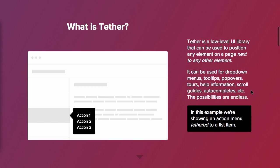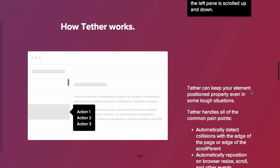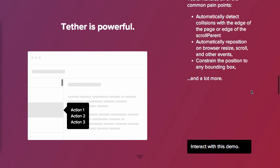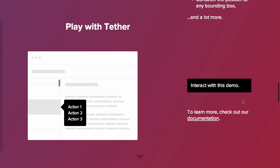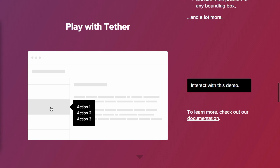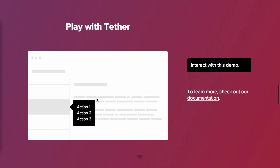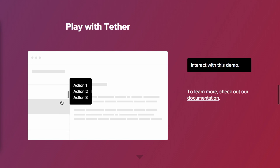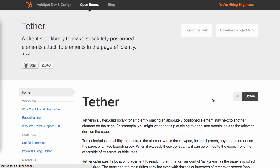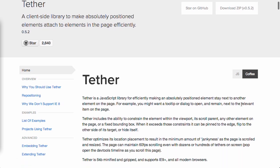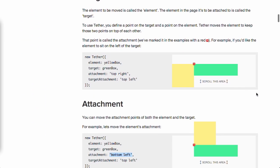Now you'll see on the side of the screen here, you can actually interact with this demo. As we're scrolling through, where it says action one, two, and three stays tethered to this element here on the left. Now, I can even scroll through inside of this demo and you see that, once again, those actions stay tethered.